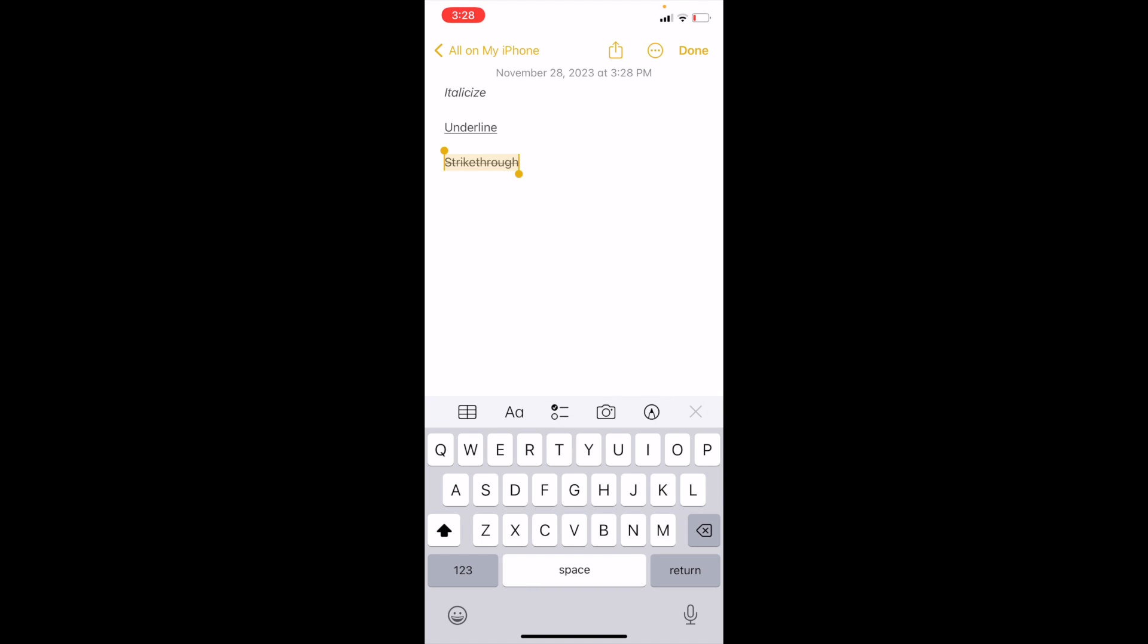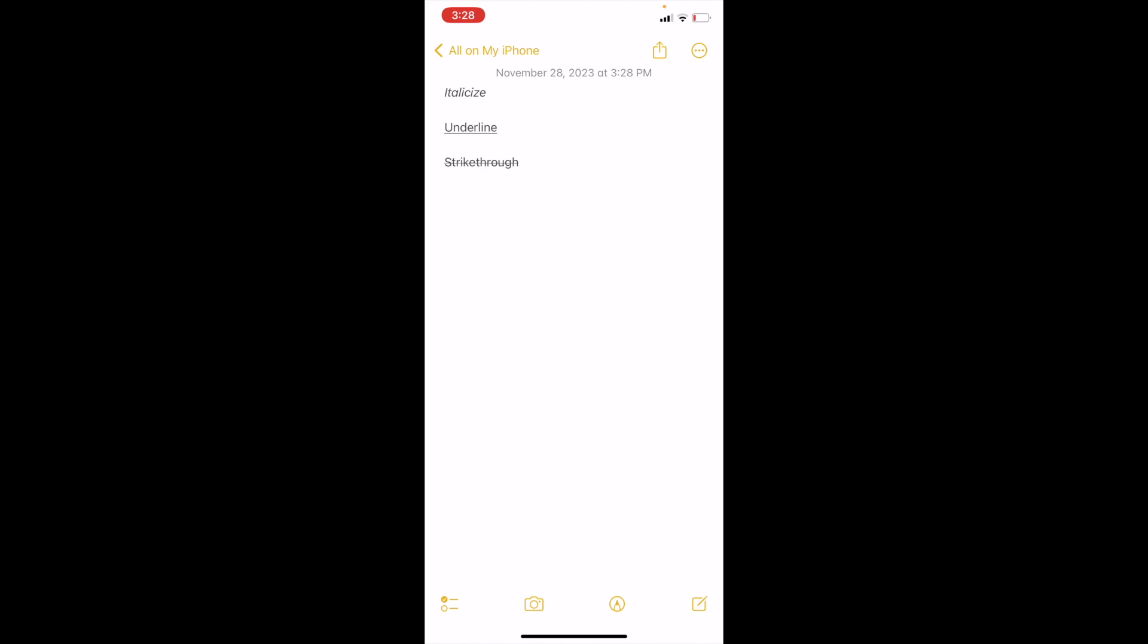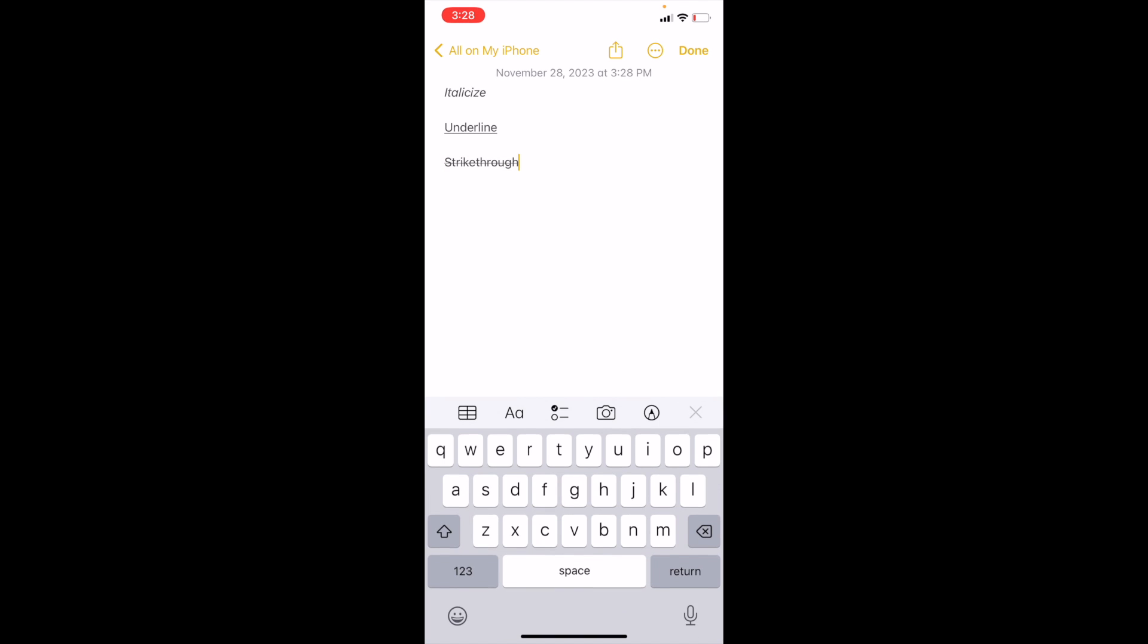And now the text is strike through. So if you go ahead and press on done, there you go. That's how you guys can strike through text here on the Notes app.